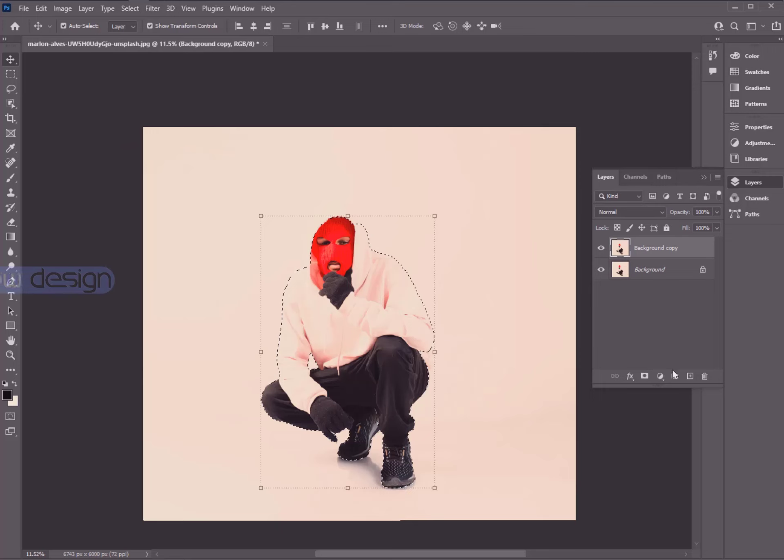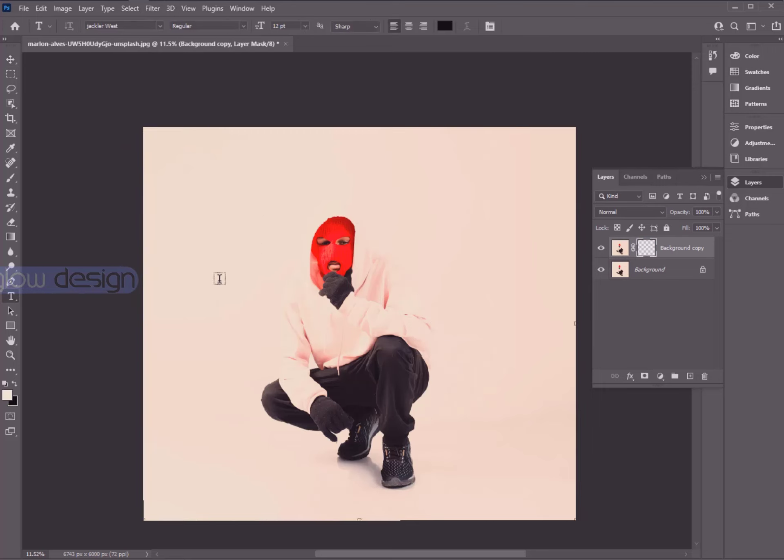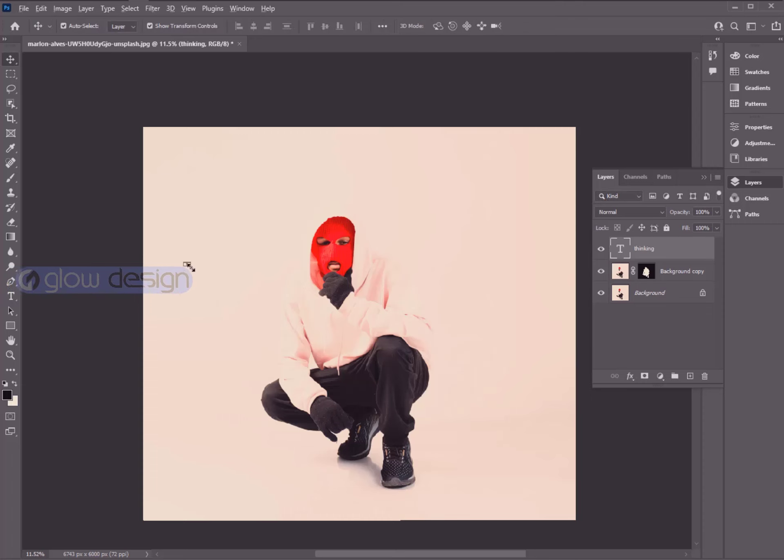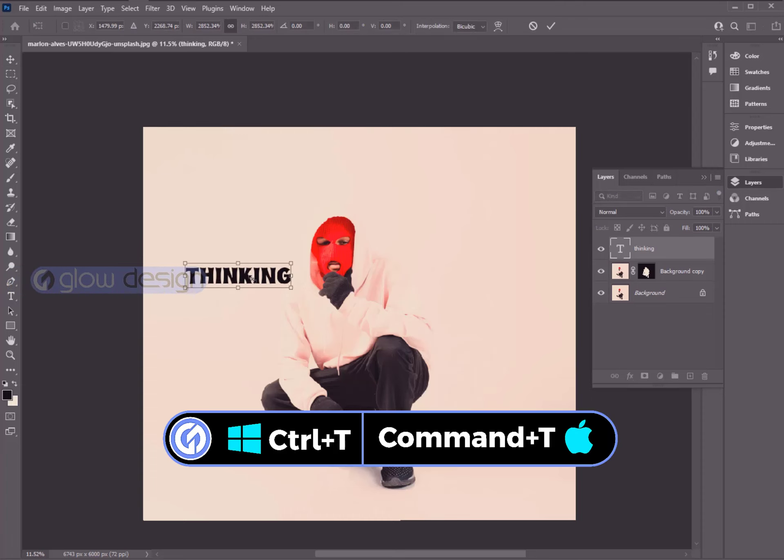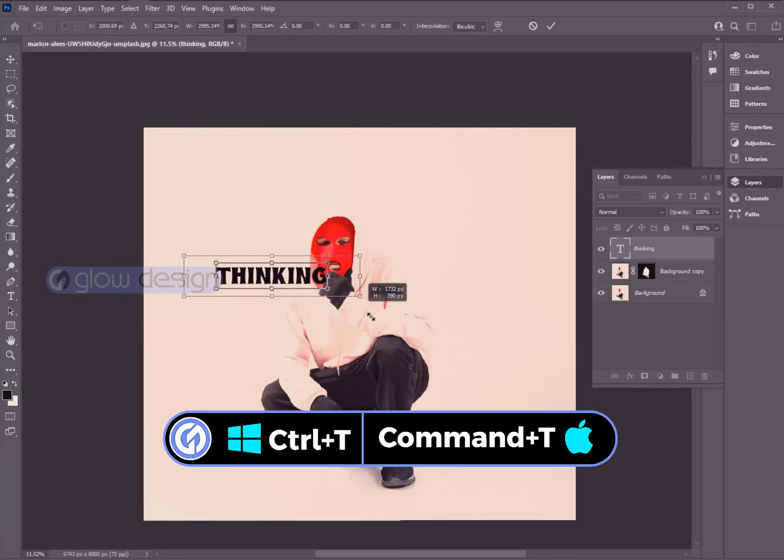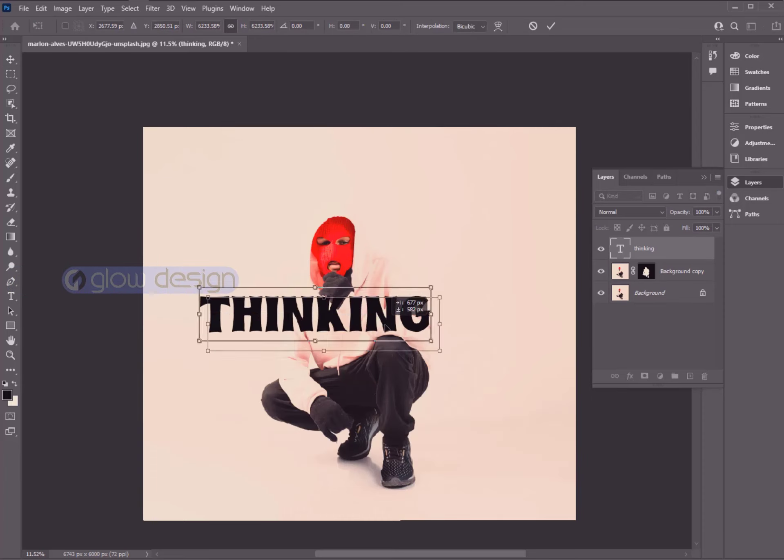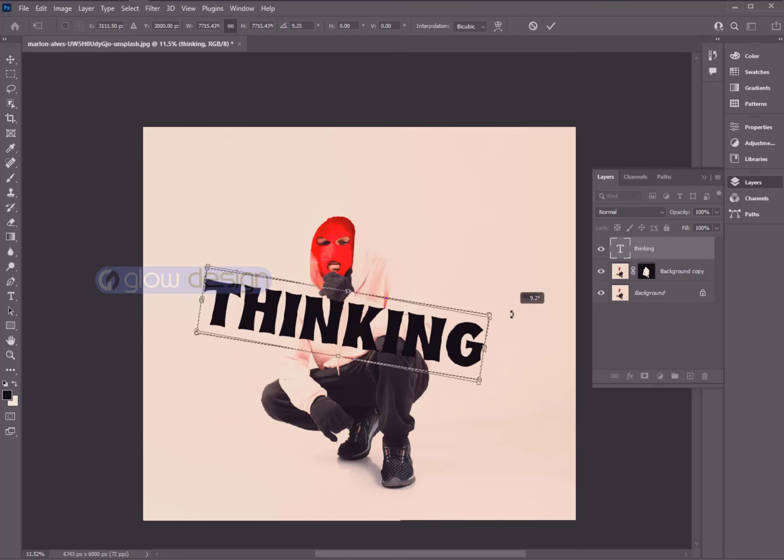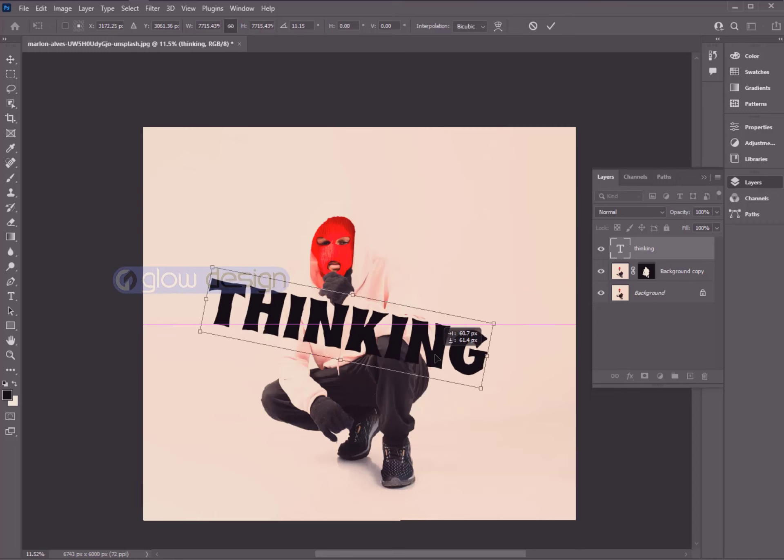Now make clipping mask, then select Type Tool and write your text. Ctrl T or Command T for Mac to resize the position. Then enter.